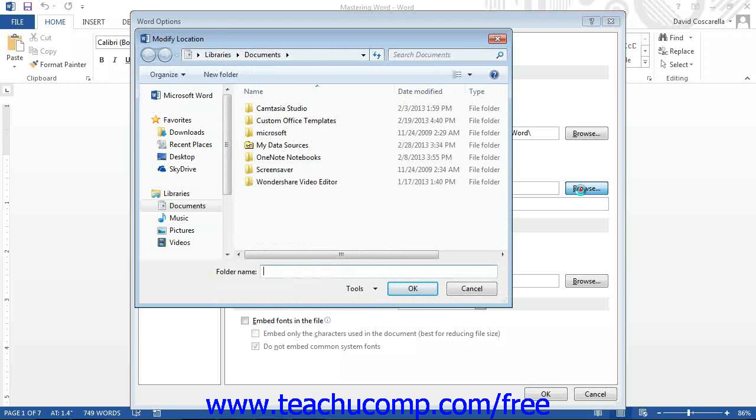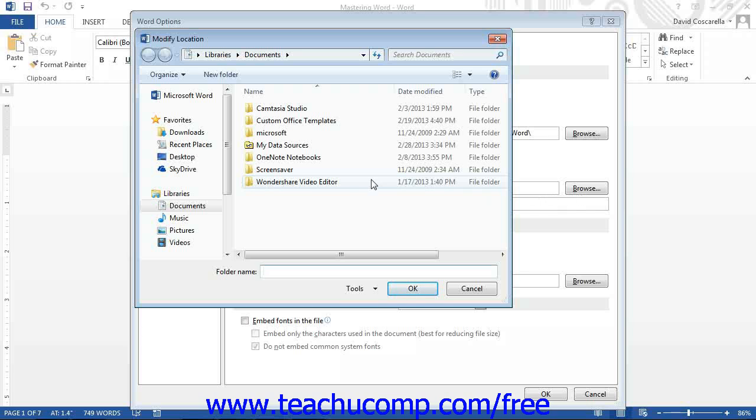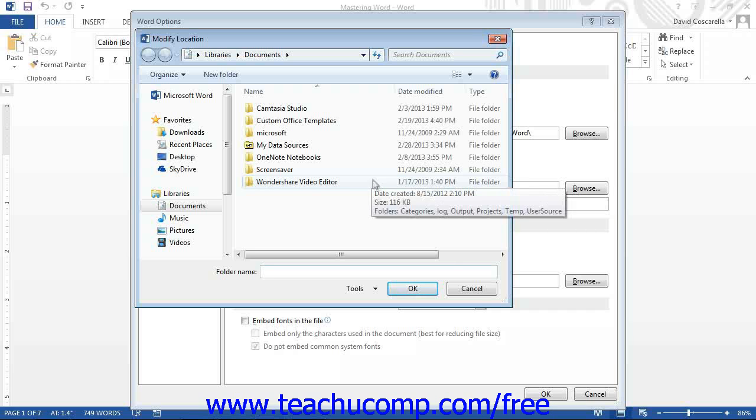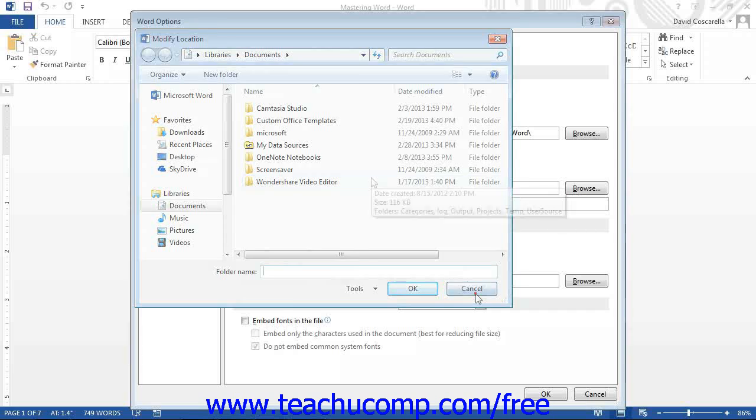This will open up the Modify Location dialog box, where you can browse to the new default folder into which you want to save your documents. Once you have selected the folder, just click the OK button to set the folder and return to the Word Options dialog box.